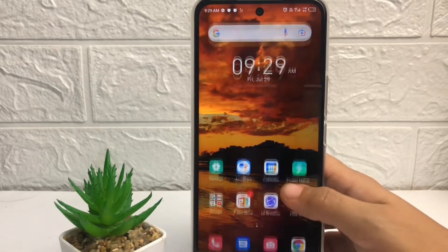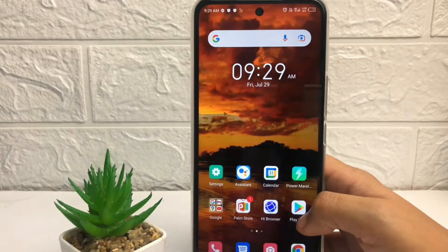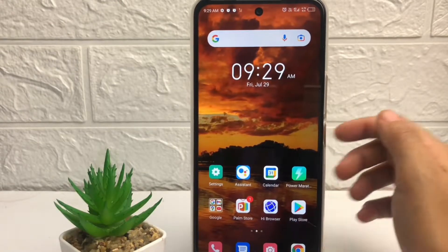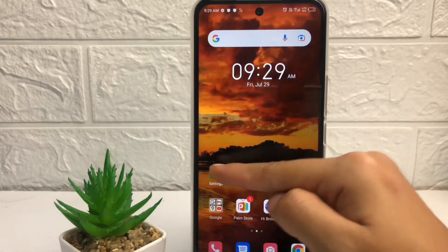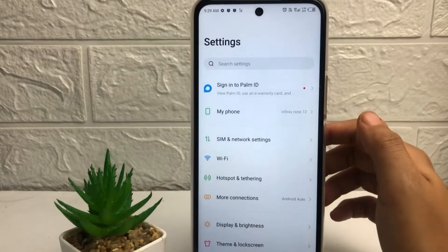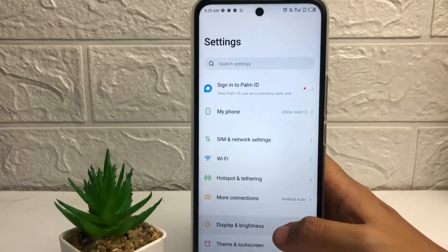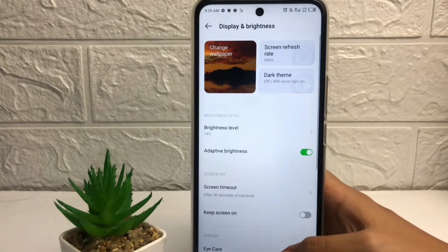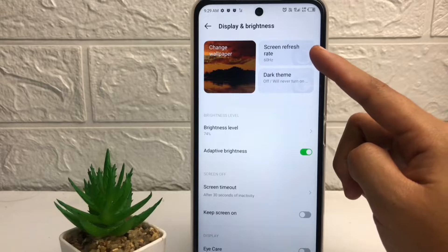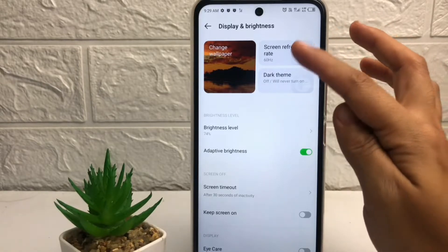First thing first, go ahead to Settings, and then in the Settings page tap on Display and Brightness. After that, you can see the Screen Refresh Rate option — just tap on it.